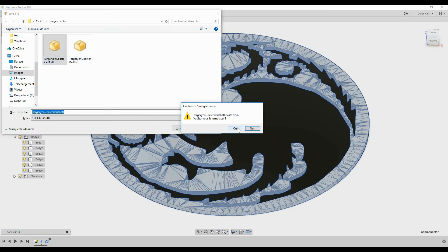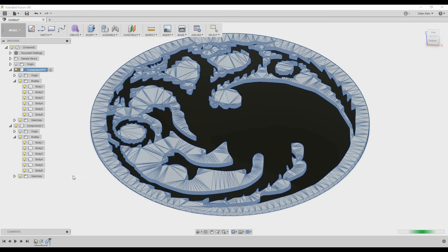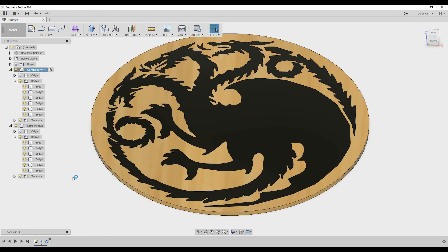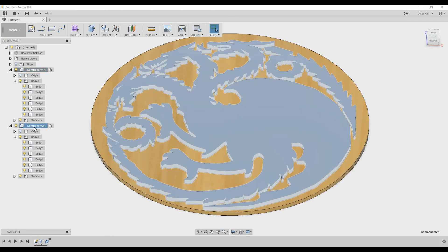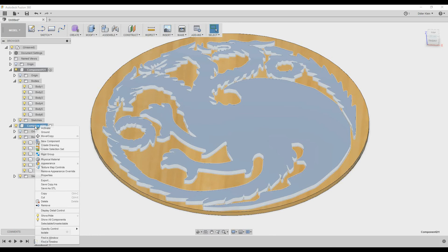Then we will do the same for the second component. Right click, Save as STL and click OK.